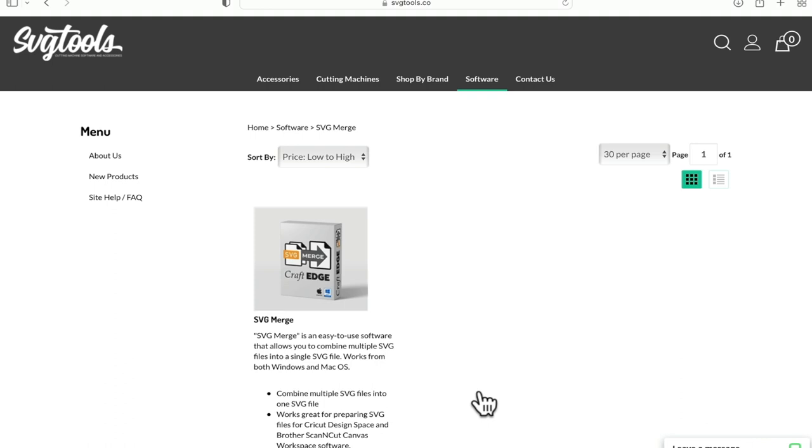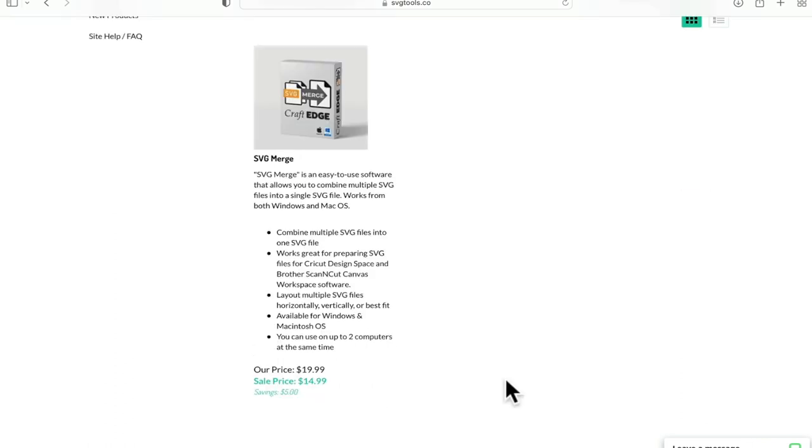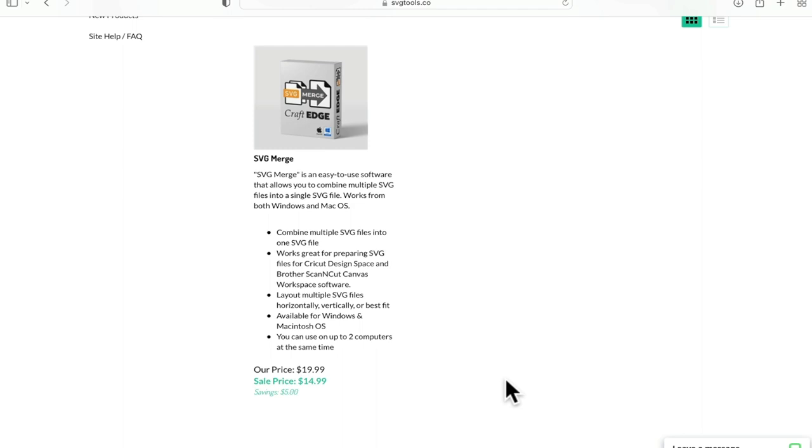The SVG merge is currently $14.99 and at full price it's $19.99, which I still think is really reasonable. It's available on Windows and Mac, and each purchase allows you two computers or two downloads. One is going on my Mac and one is going on my Windows.